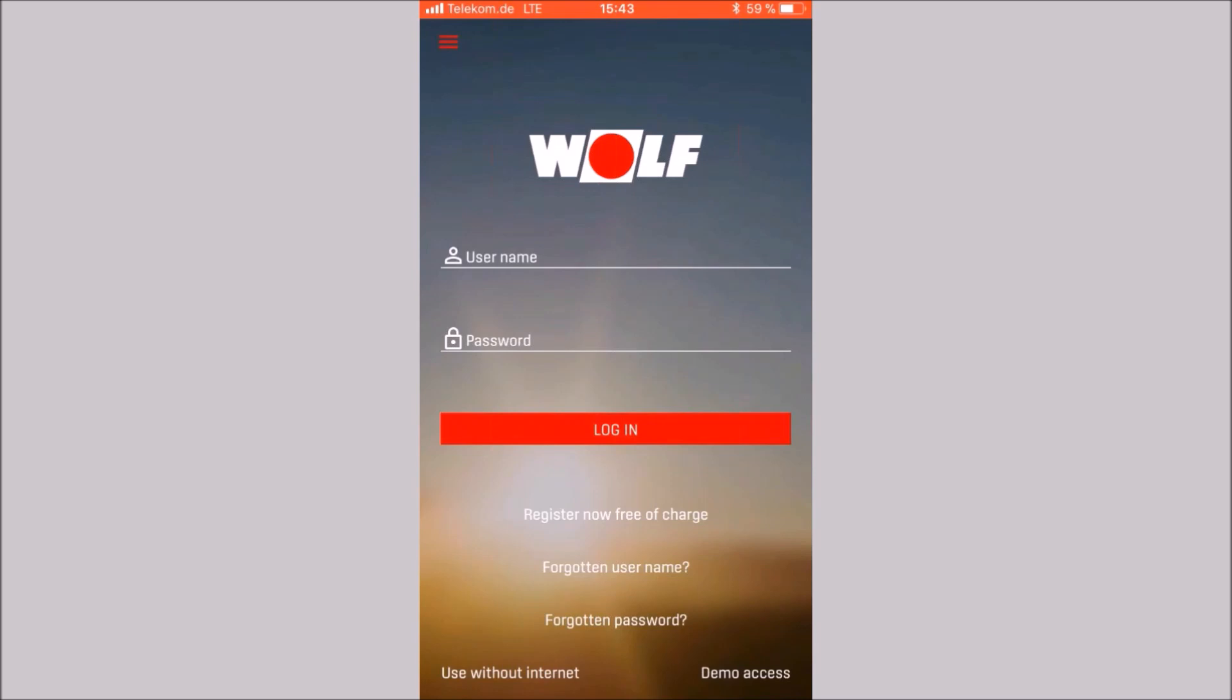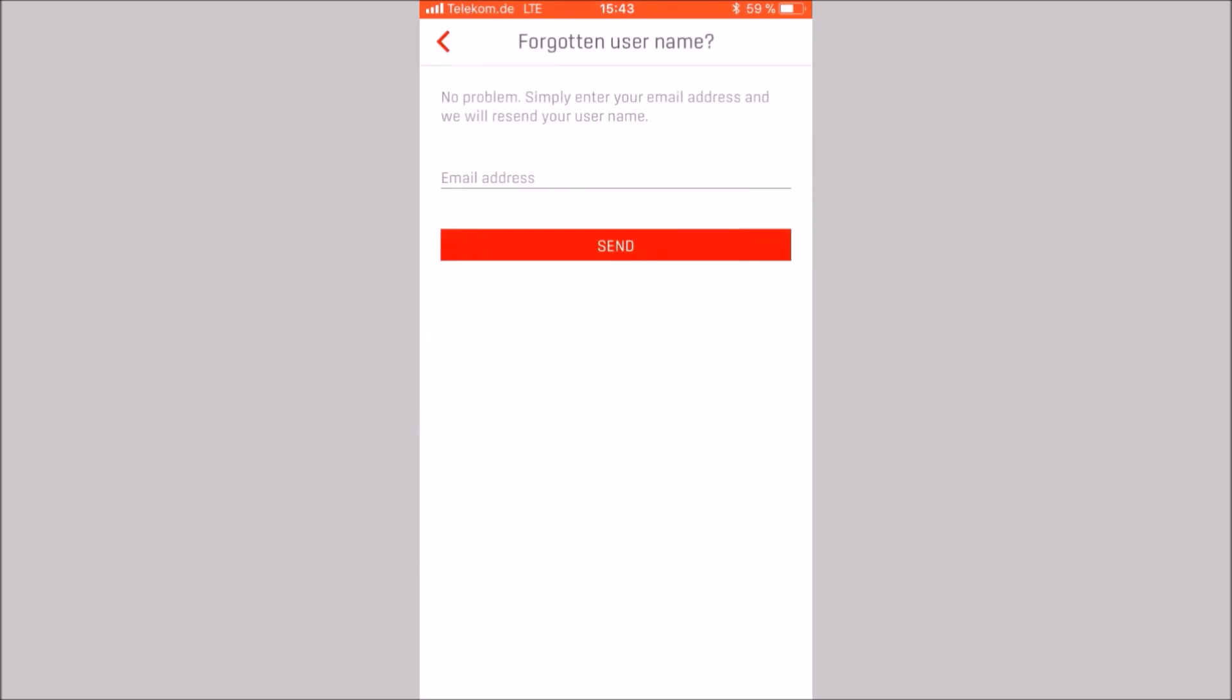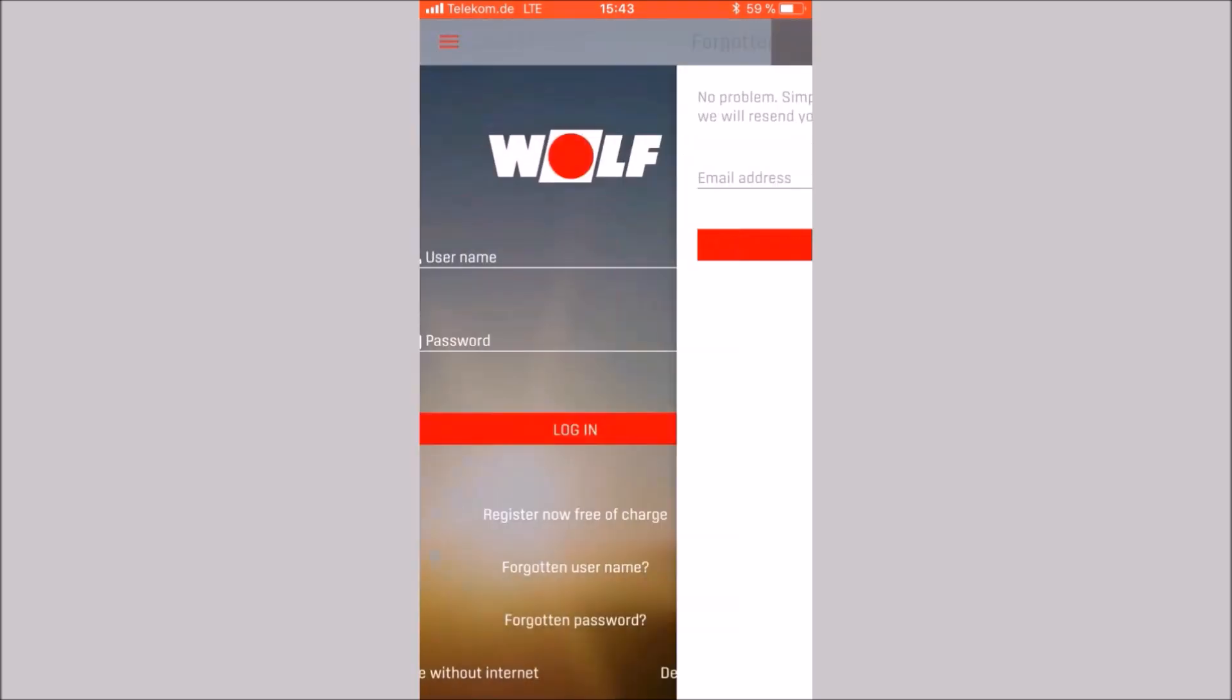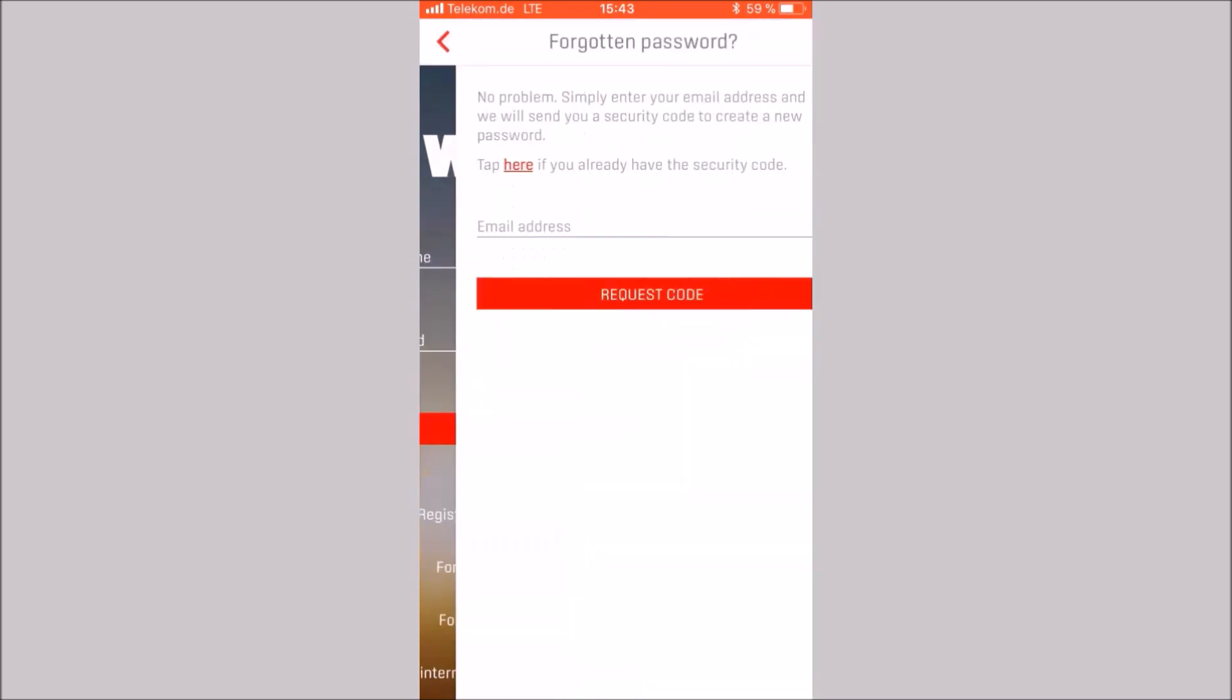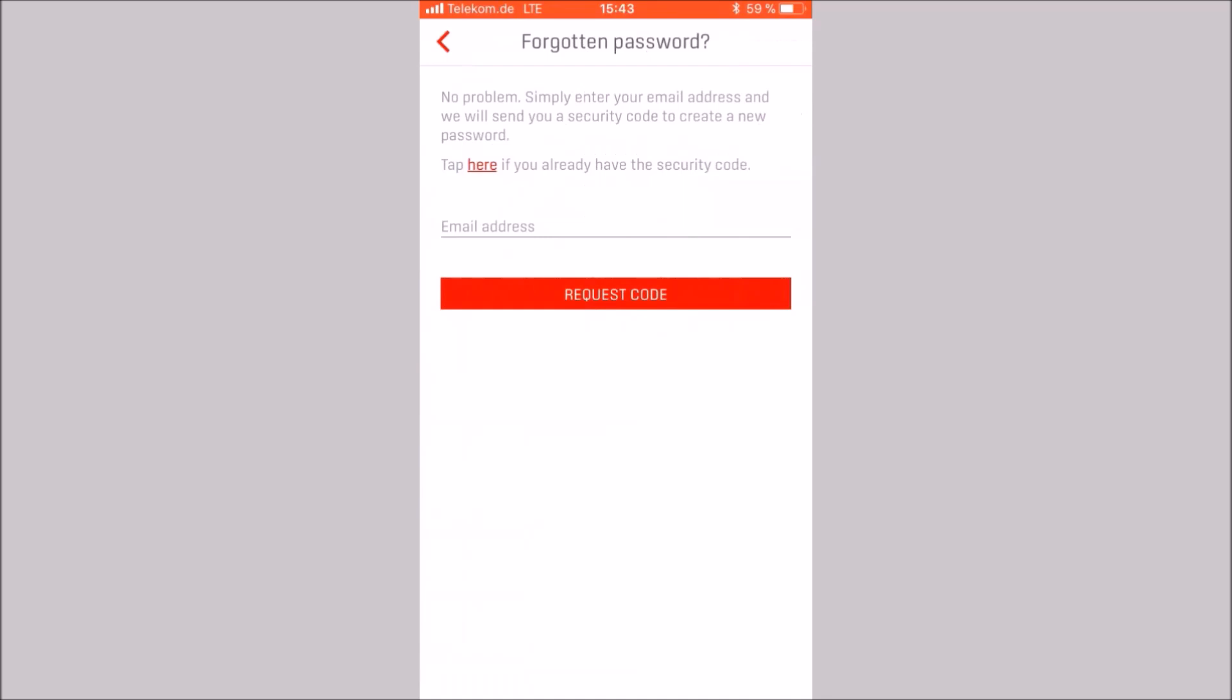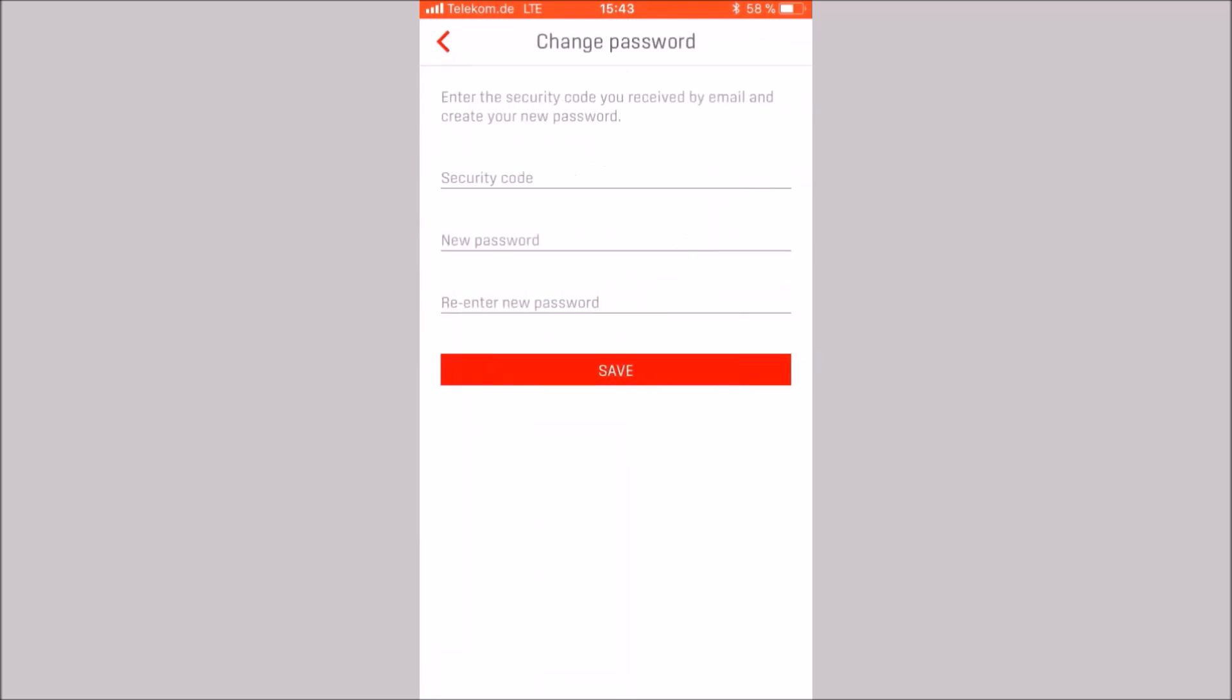If you have forgotten your username, you can request a new username by email. If you have forgotten your password, please request a security code by email. After receiving the code, press here, enter the security code and set the new password. Click on save to save the new password.